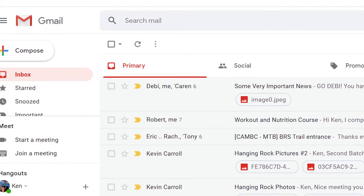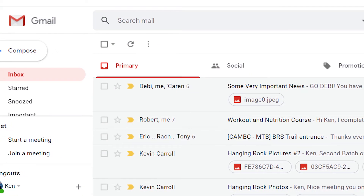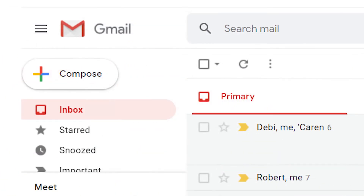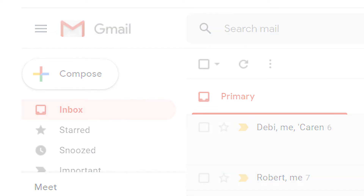While it's not common, you may find it necessary to add HTML to emails in Gmail from time to time. Here's how to do it.